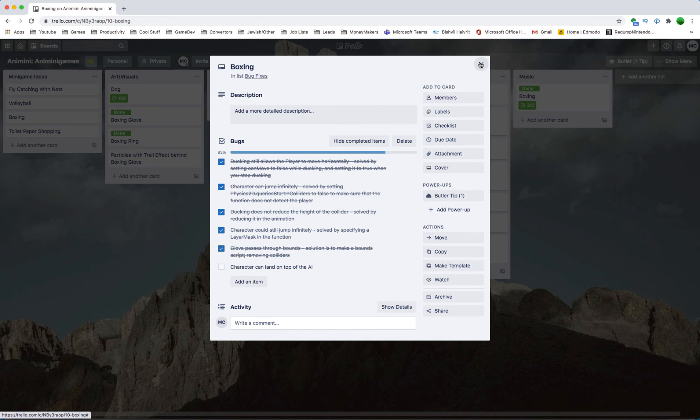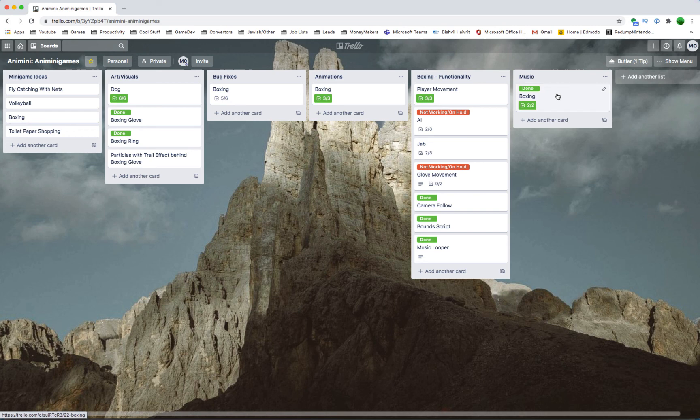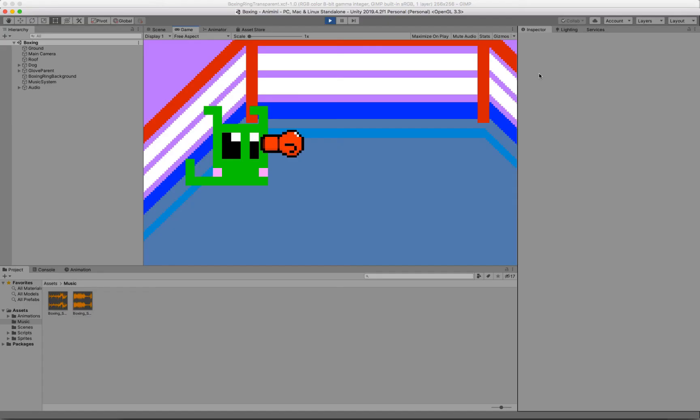Also, we keep track of the animations, just because why not? So this is just generally everything functionally to do with the boxing minigame. You've got movement, AI, punching, camera following, boundaries, music looper, and we're also going to look at the music here. It's just a riser and the loop. It's very simple.